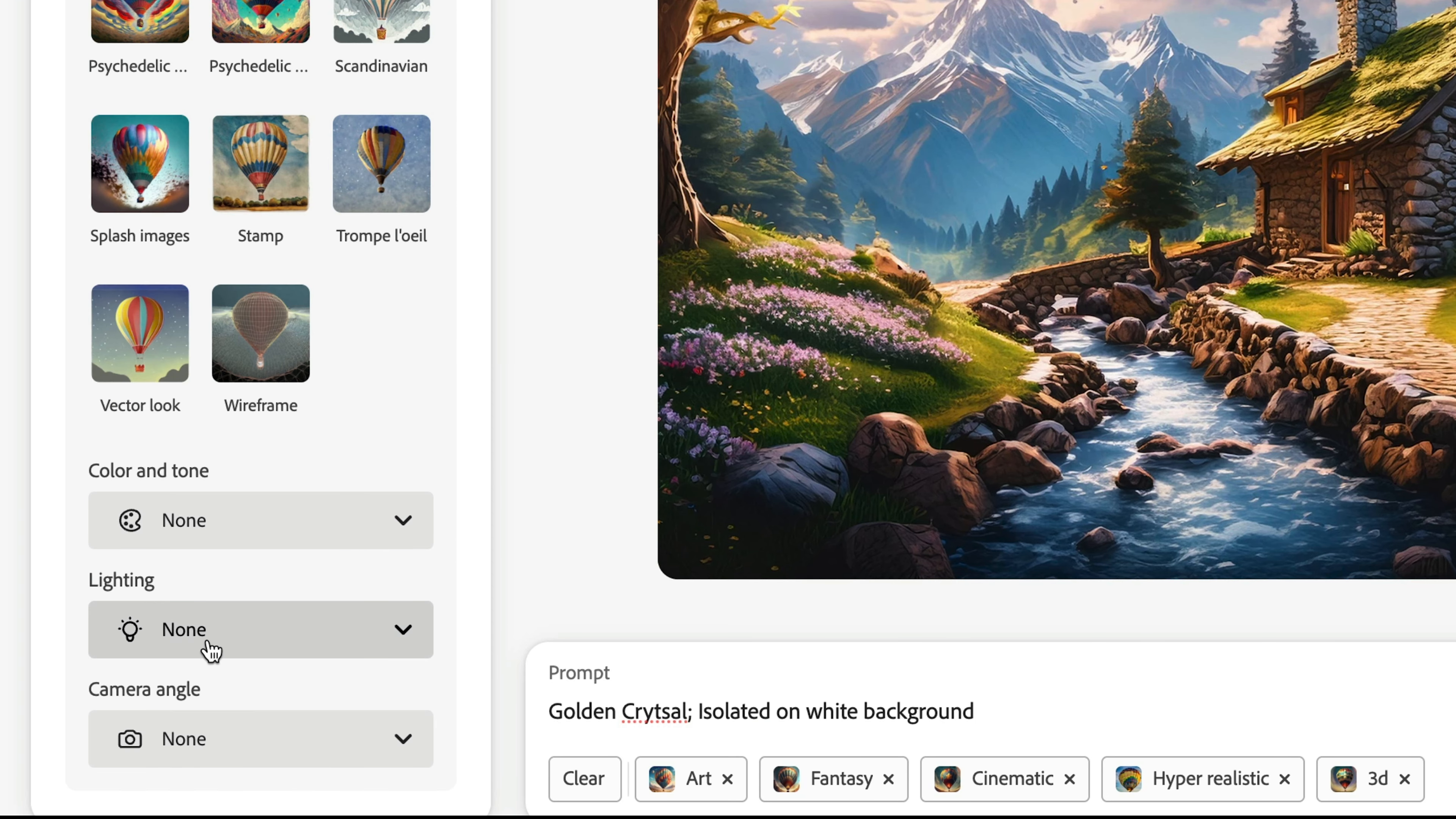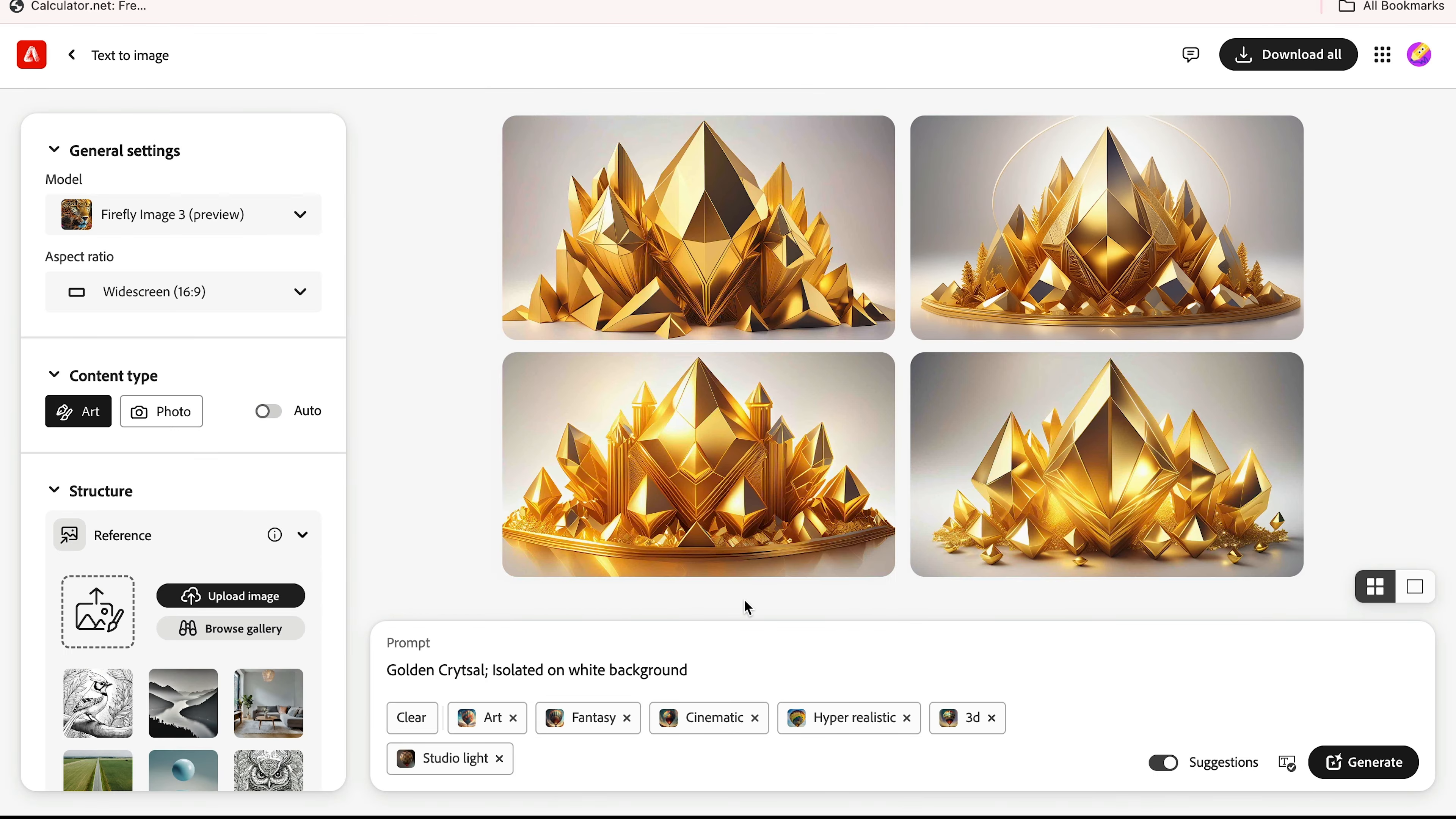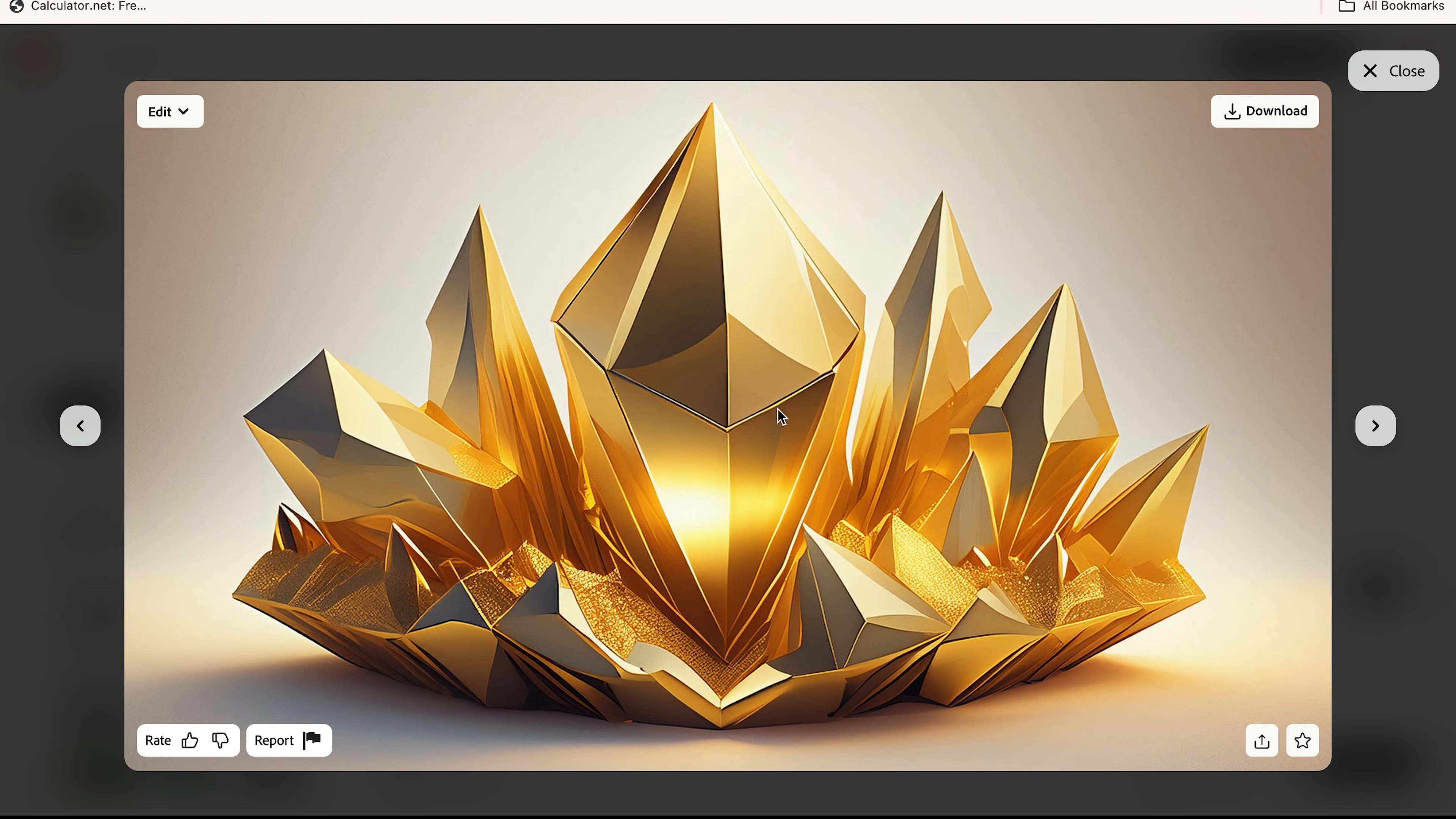Here you just select lighting to studio light and hit try prompt. If you are not satisfied with this option, you can recreate this. I'm going to select this type of crystal.